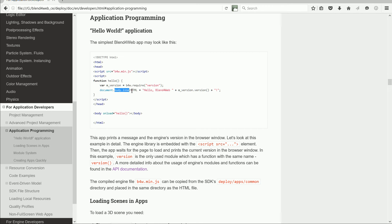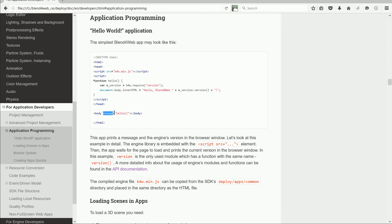And body in HTML puts the text into the body of the web page. The onload equals hello runs the hello function immediately after the web page has loaded.